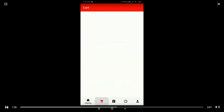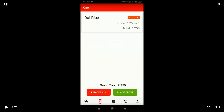You can go back and choose from other menus as well. Then you can go directly to the second option — first one was Home, second is Cart. The Cart has different options available for the customer. For example, if the person has chosen dal rice, one quantity, priced at 250, the total amount is displayed and the grand total is shown at the bottom. It has options like Place Order and Remove All. If you want to remove everything from the cart, just tap Remove All. To place the order, simply tap Place Order.